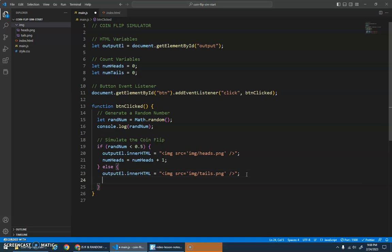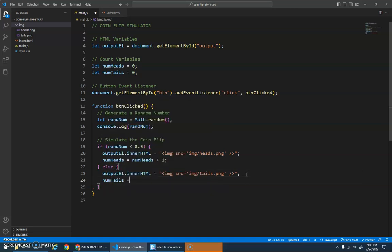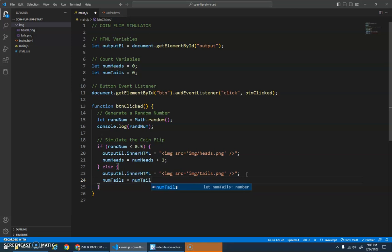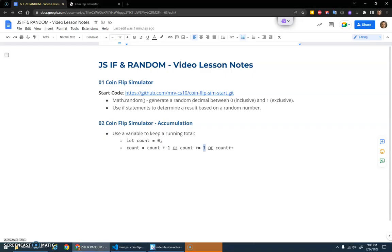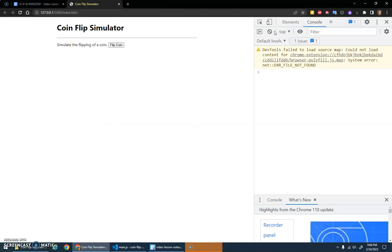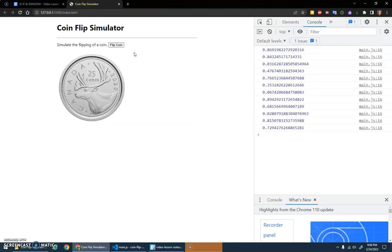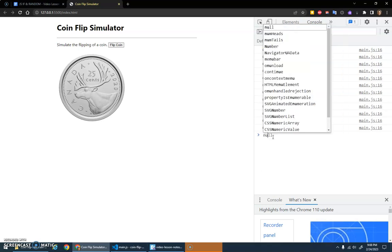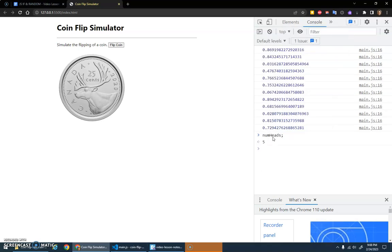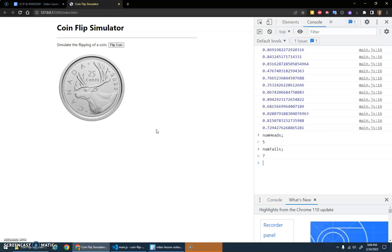We'll do the same thing here: numtails is assigned numtails plus one. Now I'll save this and run it and I don't think we'll have any errors and everything should be lovely. It'll still work but we don't see our results, although if I type numheads because it's a global variable we can type the variable name in here and we had five heads and seven tails. So the variables are working, we just need to output it to the screen so that we can actually see it.